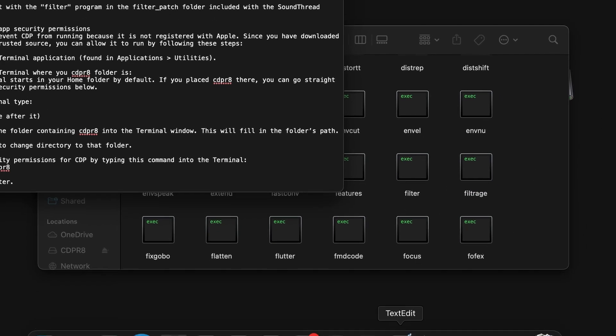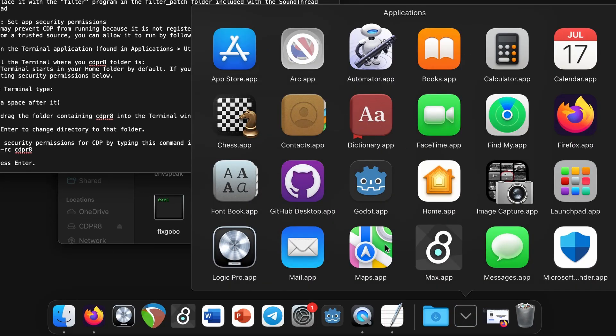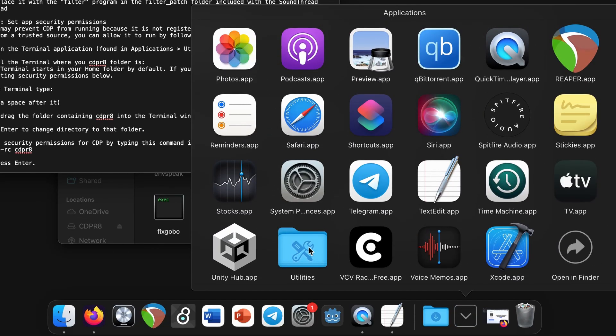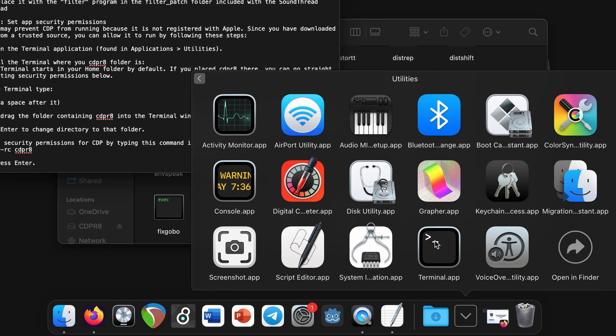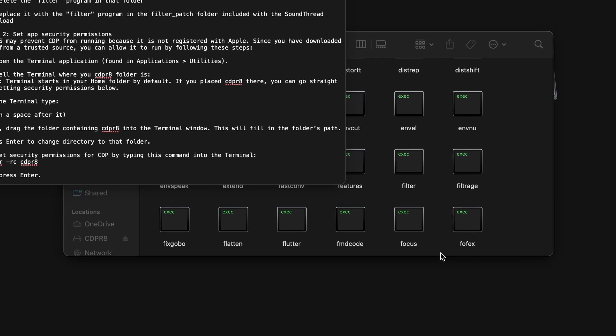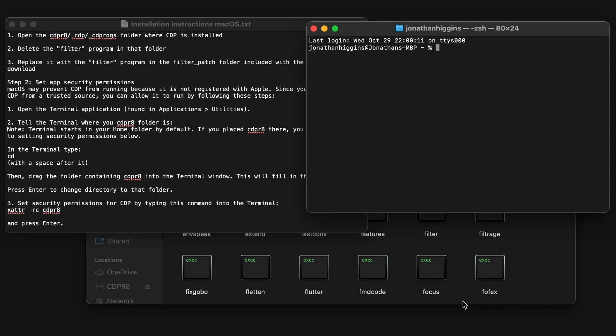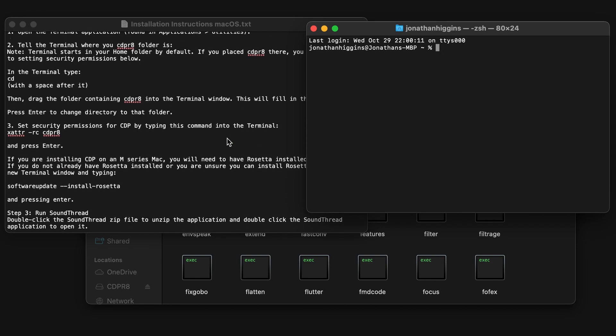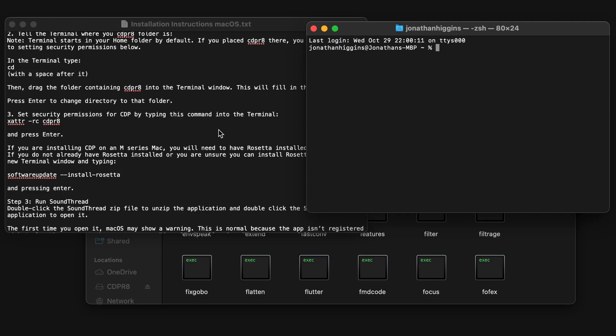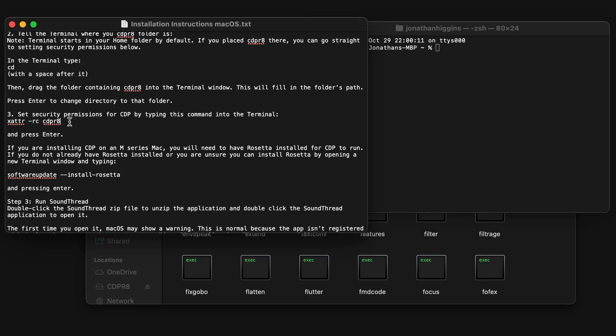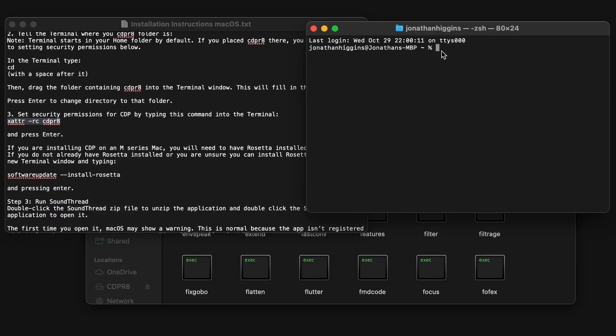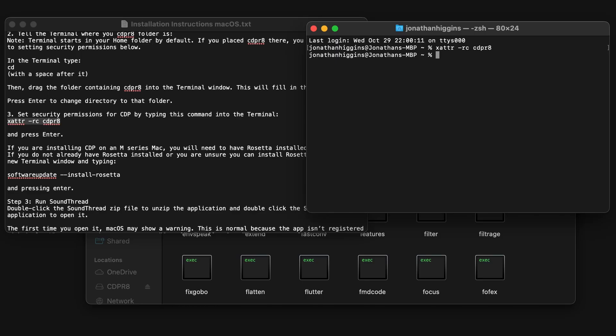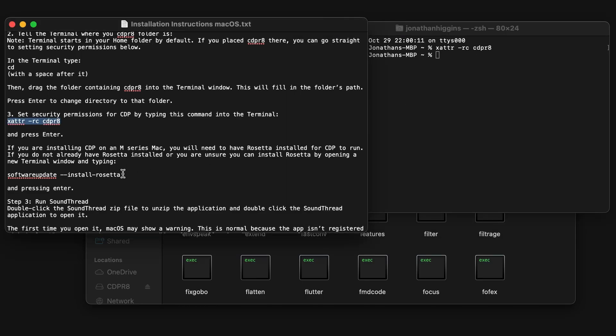Next, we need to approve CDP to run on Mac. To do this, we need to go to Utilities and open the Terminal. In here, we are going to type in the command to approve all of the CDP programs to run. That command is xattr -rc cdpr8. If you're on an M-Series Mac, CDP will require Rosetta to run. If you do not have Rosetta installed, or you are unsure, you can install it by typing software update --install-Rosetta into the terminal and hitting enter to run.